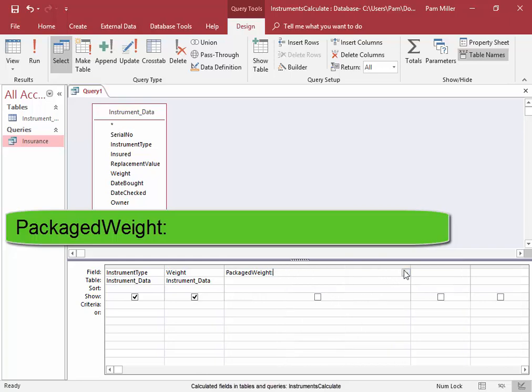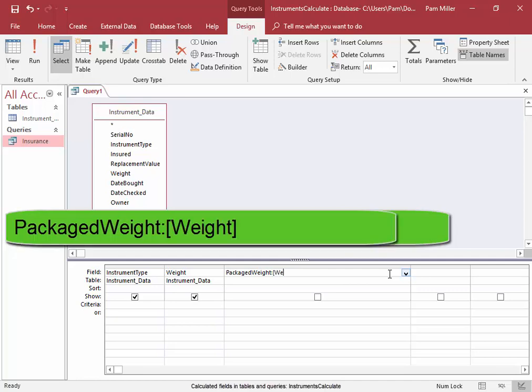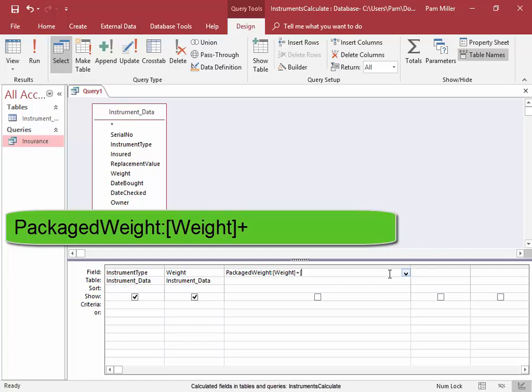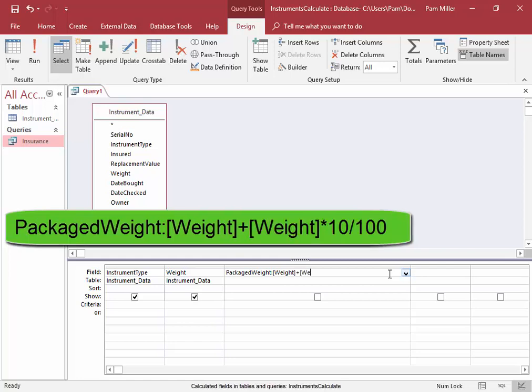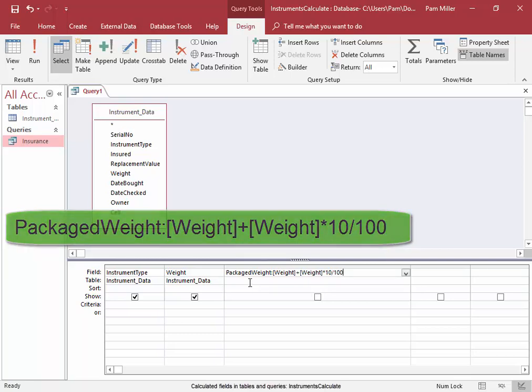I'm adding packaged and colon. Now, I need to do my calculation. For the calculation, I'm going to be using the field weight. And we're going to add 10% of the weight, and that will give us the packaged weight. There we have the weight plus 10% of the weight, and that gives us the packaged weight.